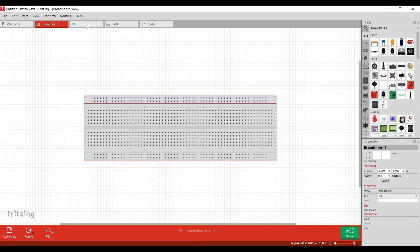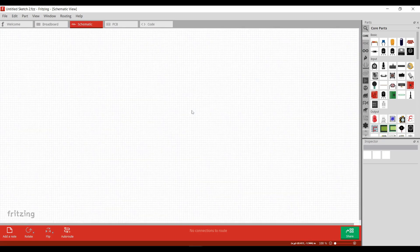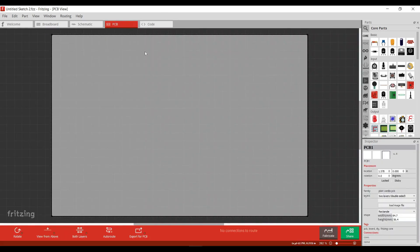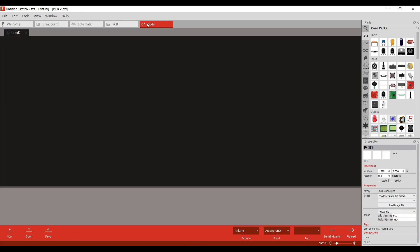This is schematic view, this is for someone who works with circuit symbols, and because at the moment there is only breadboard, schematic view does not show anything. This is PCB view. And they also have provided you the facility to type codes.